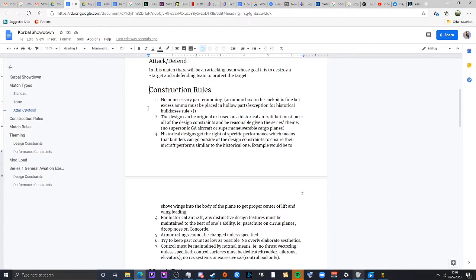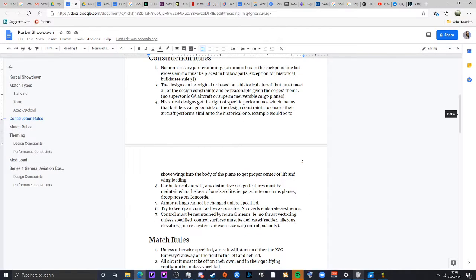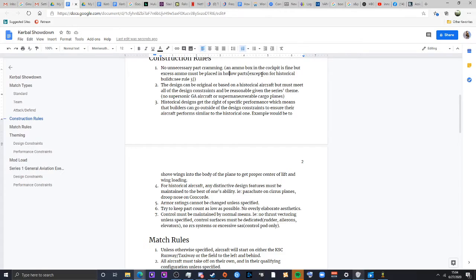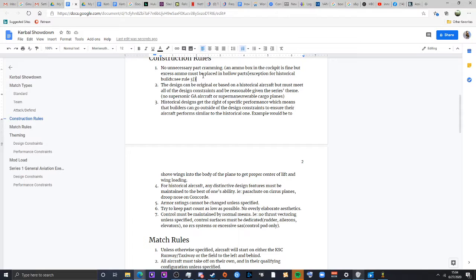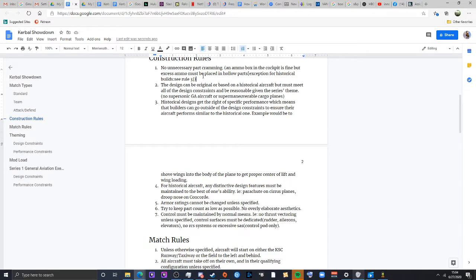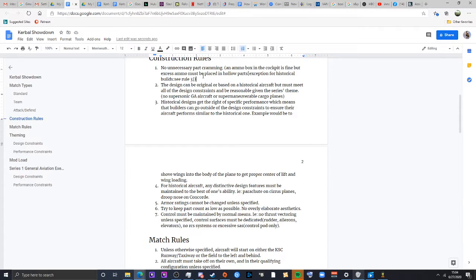On to the construction rules. No unnecessary part cramming. I'm generally pretty lenient on this stuff, but it just means don't shove crap tons of wings into your aircraft to make it super incredibly maneuverable or don't be just cramming a ton of fuel in a very small area just so you can get more range.